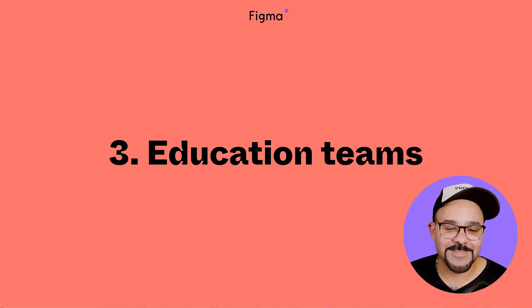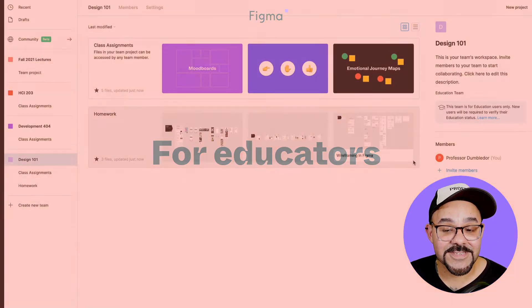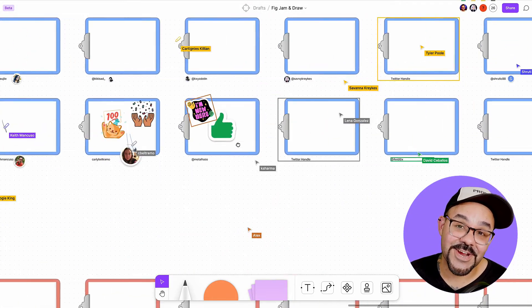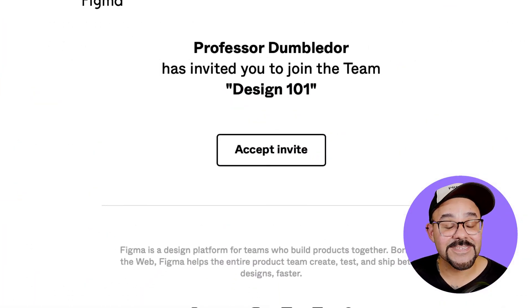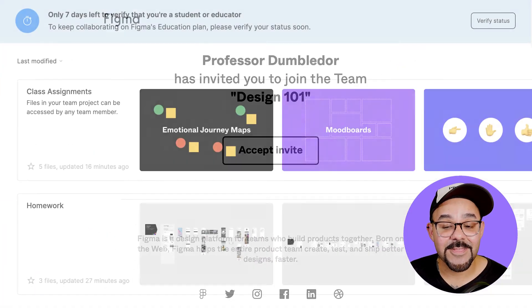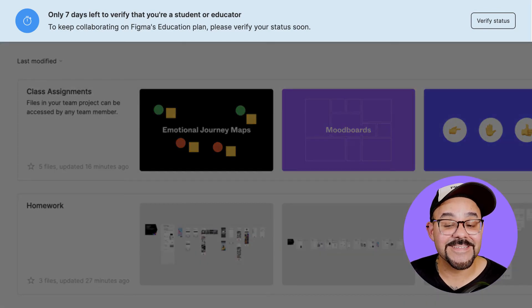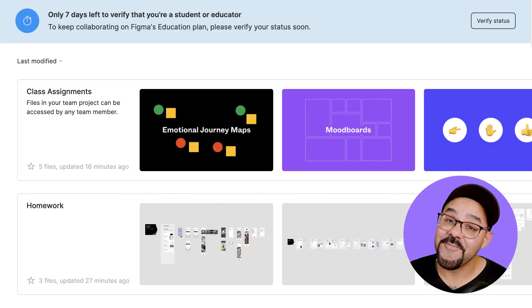Step 3: Using education teams. For educators, you can create a team for every course that you're teaching, invite students, and use it as a place to run activities and share your course materials. When inviting students to your team, they'll be able to join right away. They will still need to verify their education status within seven days to continue accessing files shared with them from your team.